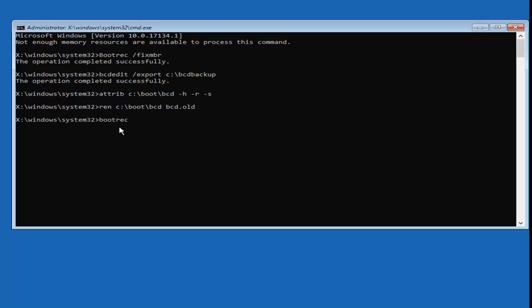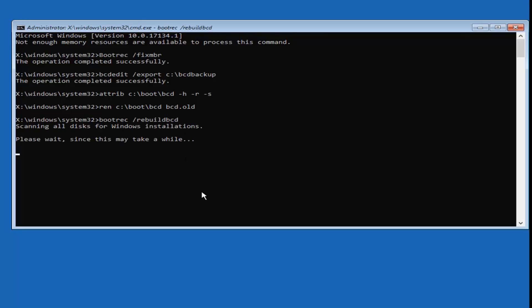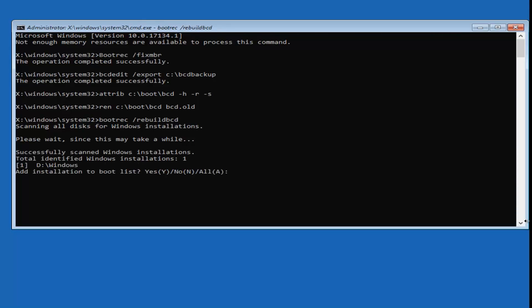Now type in bootrec — B-O-O-T-R-E-C — space, forward slash, rebuildbcd — R-E-B-U-I-L-D-B-C-D, all one word. Hit Enter. It should say 'Scanning all disks for Windows installations, please wait — this may take a while.' Be patient. Hopefully it will say 'Total identified Windows installations: 1,' and then ask you to add the installation to the boot list. Type Y and hit Enter.